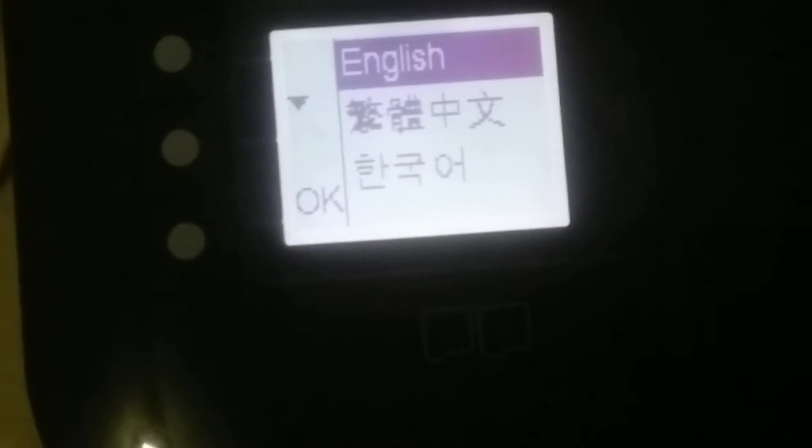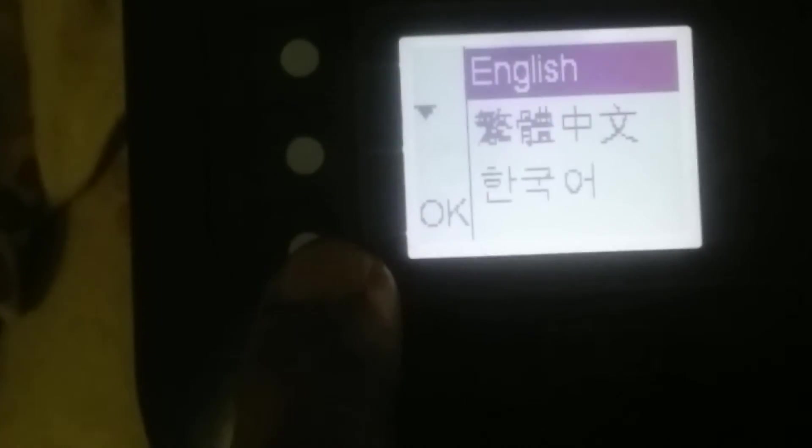Yeah, as you can see it is giving me the options for the language selection and first one is English. And here is the OK button so I press the OK button. It is asking for confirmation so I'm going for yes, I think this one, yeah.